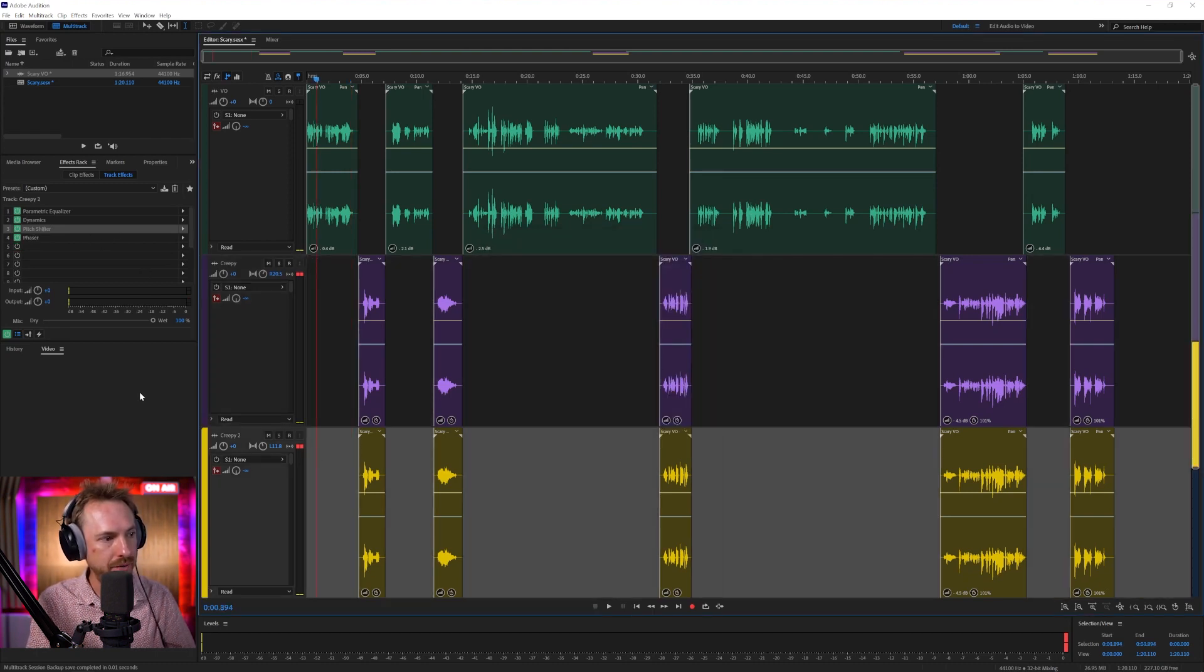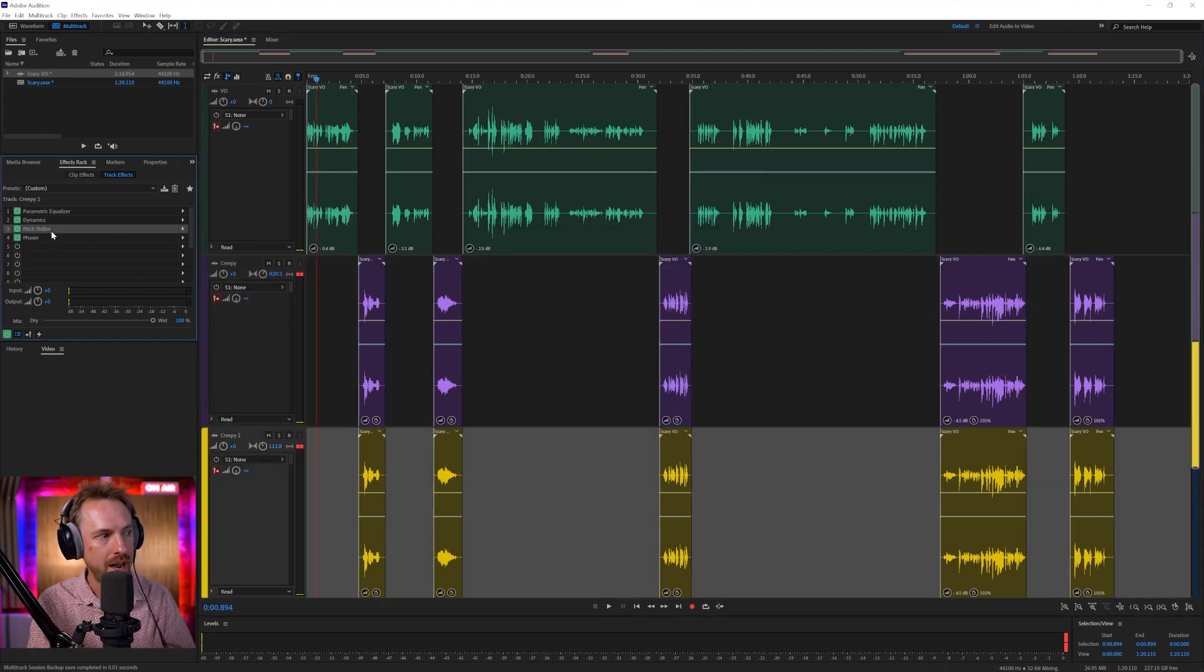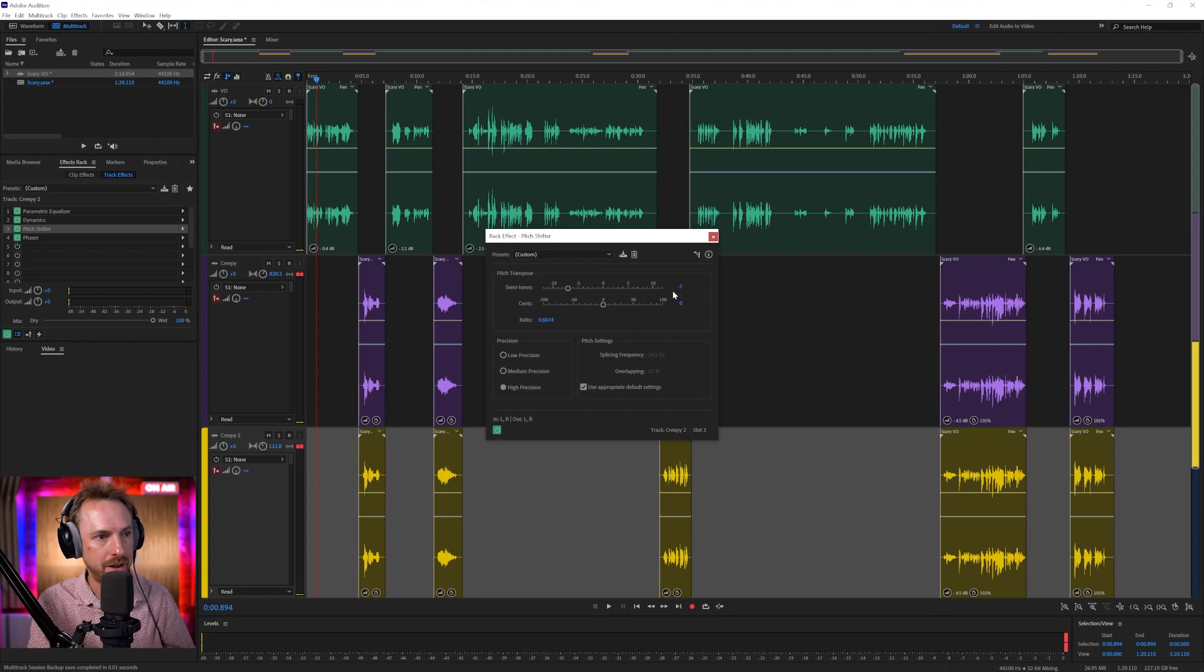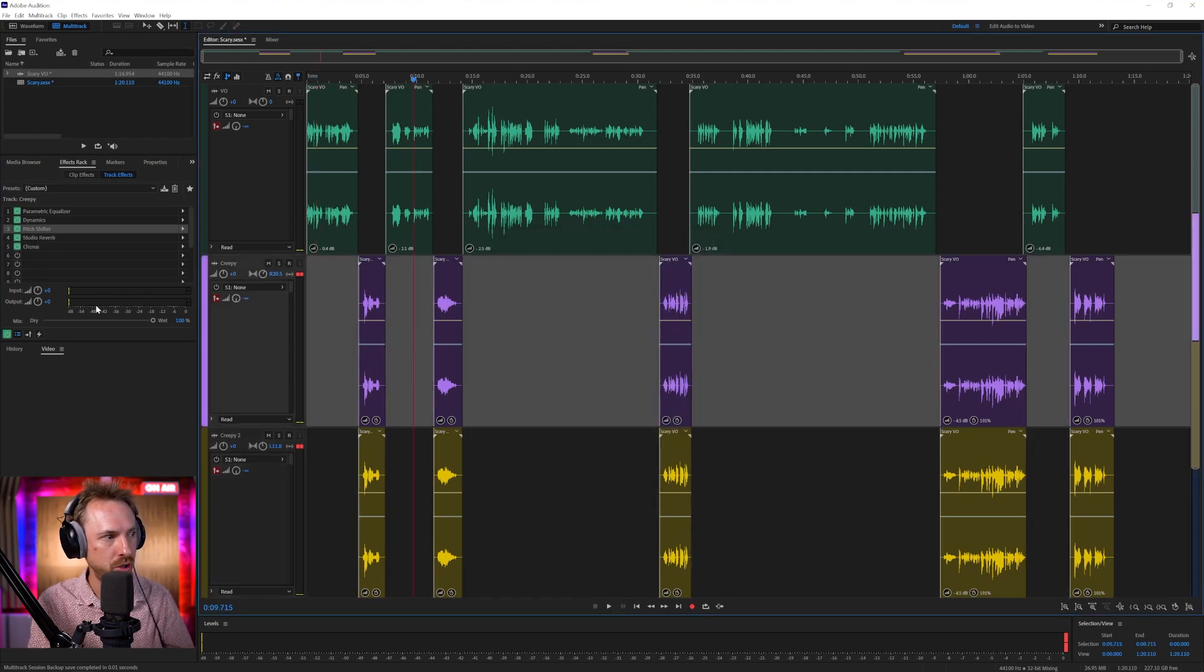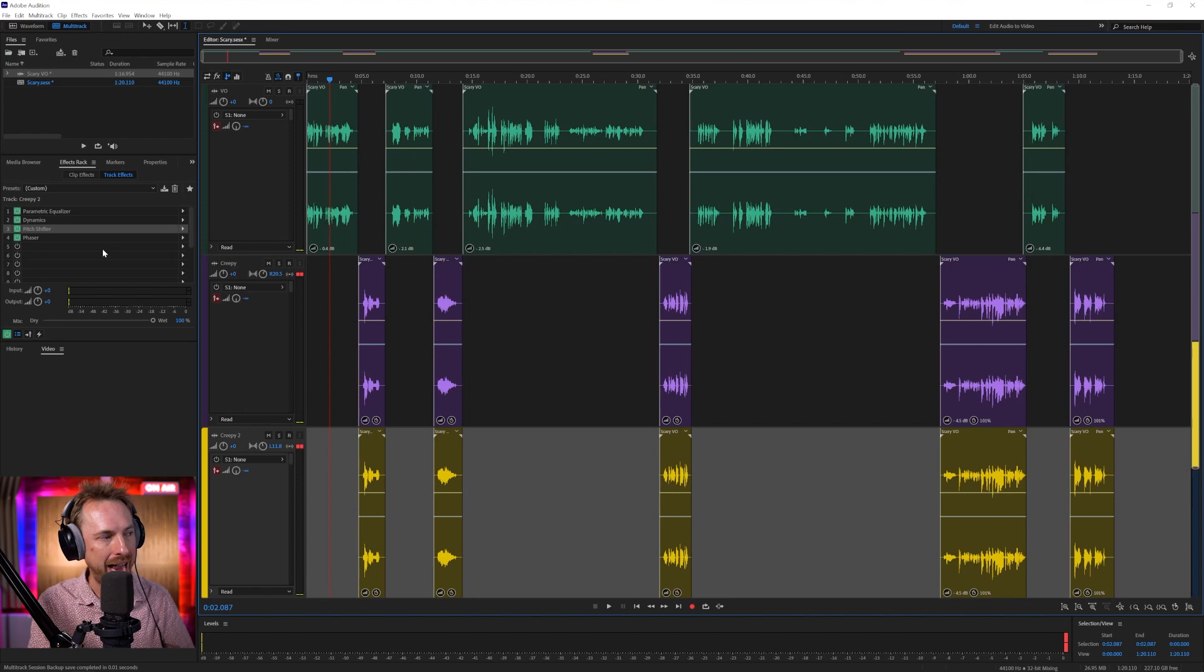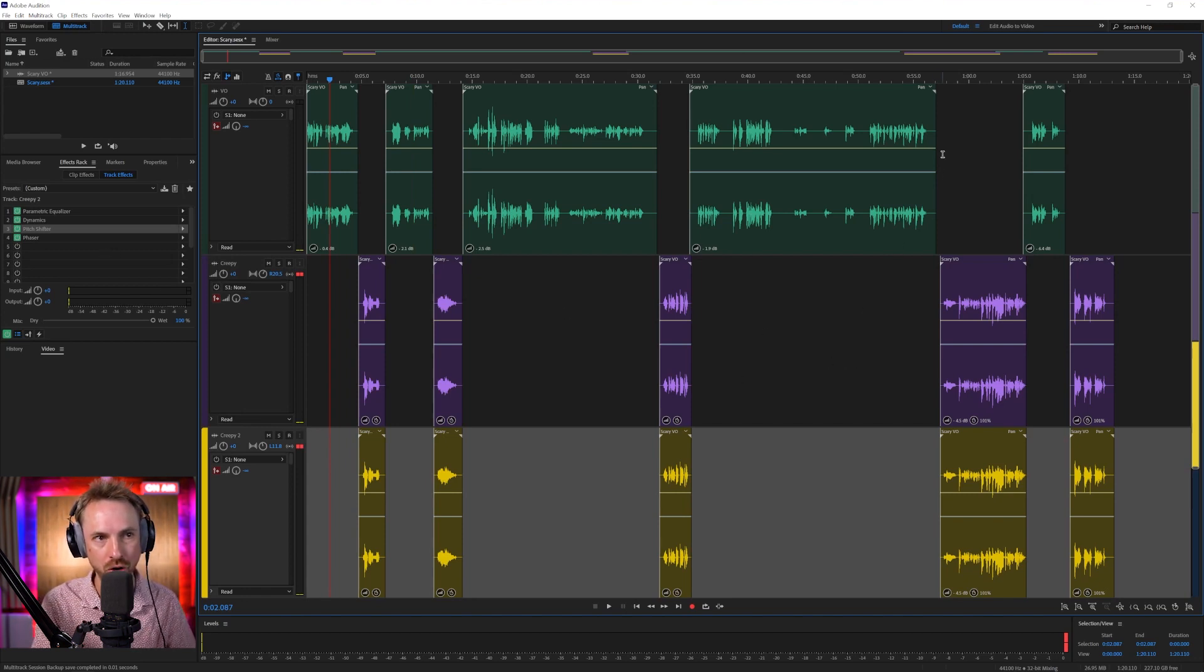And then over on the left-hand side, this left-pan track, I've pitch shifted down by minus seven semitones. I've also gone in, thrown in some studio reverb, a little bit of chorus, and Phaser as well to really get stuff sounding good.